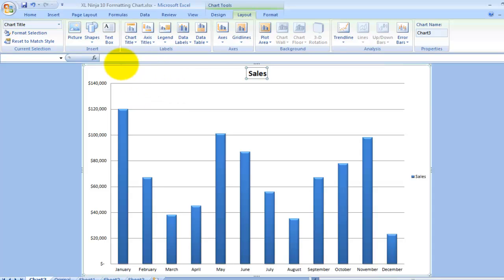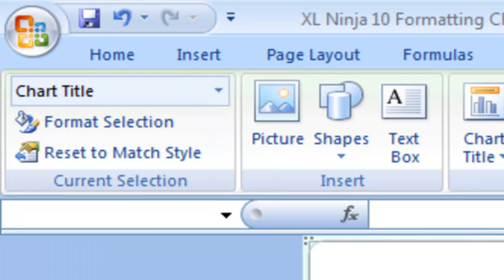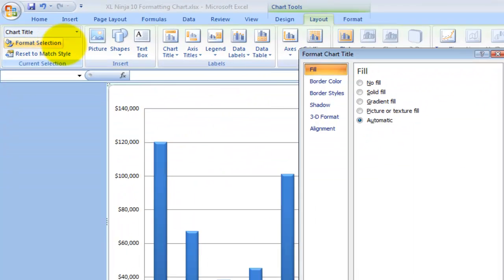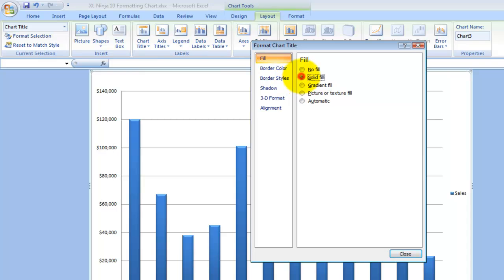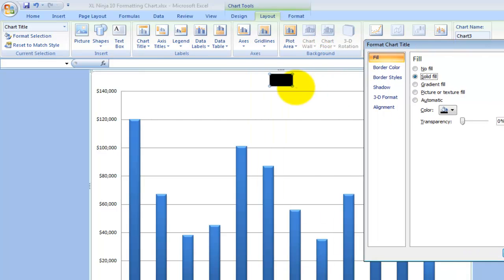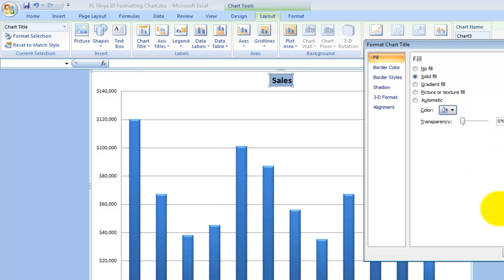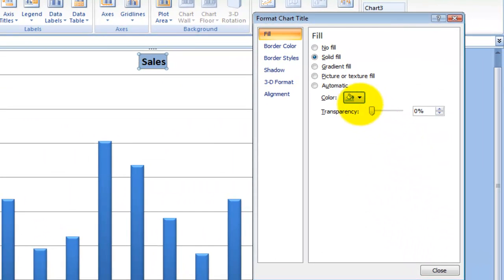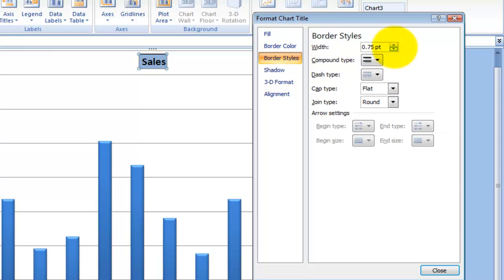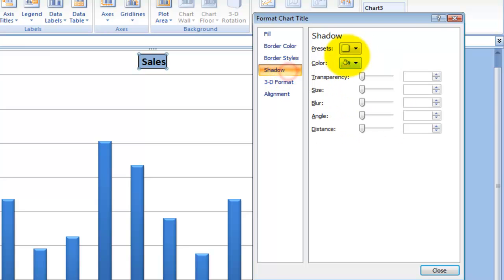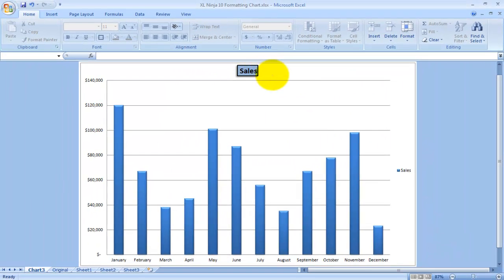Say for instance, Sales chart title. Format Selection gives me the options for what I can do with the chart title. I can change the fill to solid fill, as you can see it's already showing me what it's doing. I can choose a different color, choose transparency, border color, black, border style, you can make it heavier, add bevel, shadow.